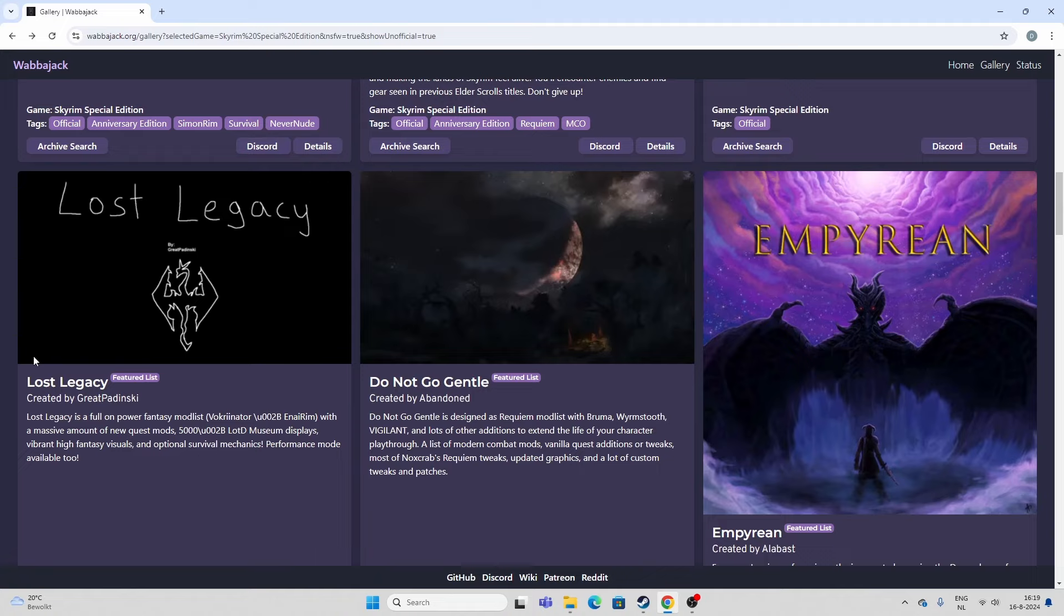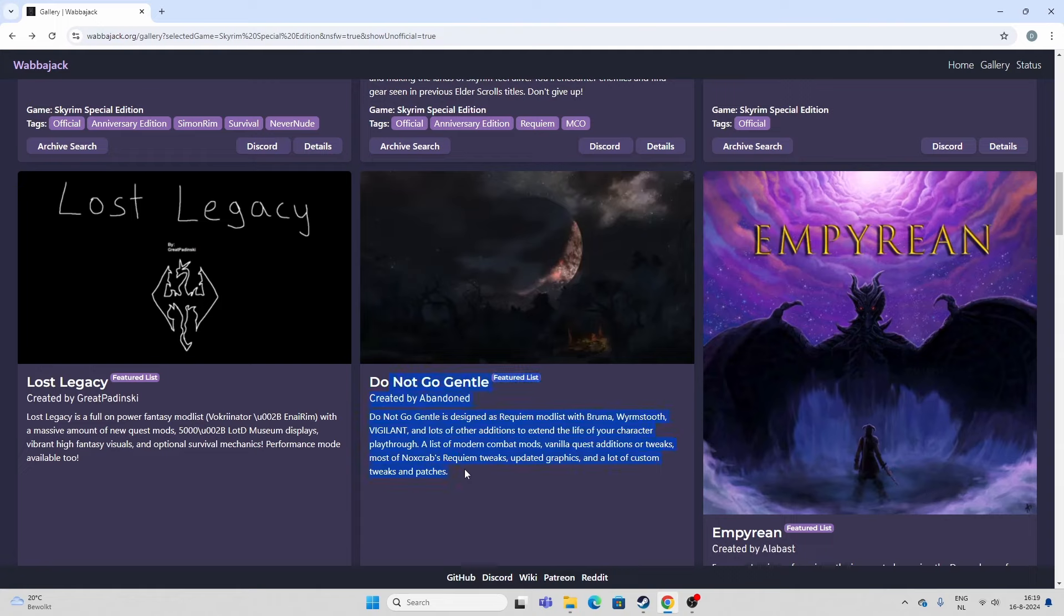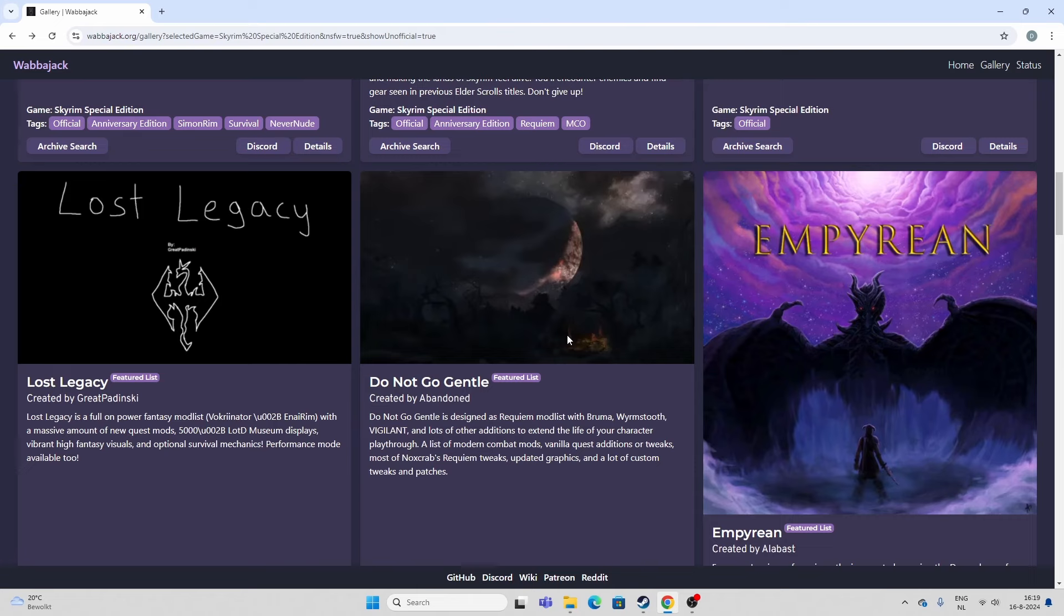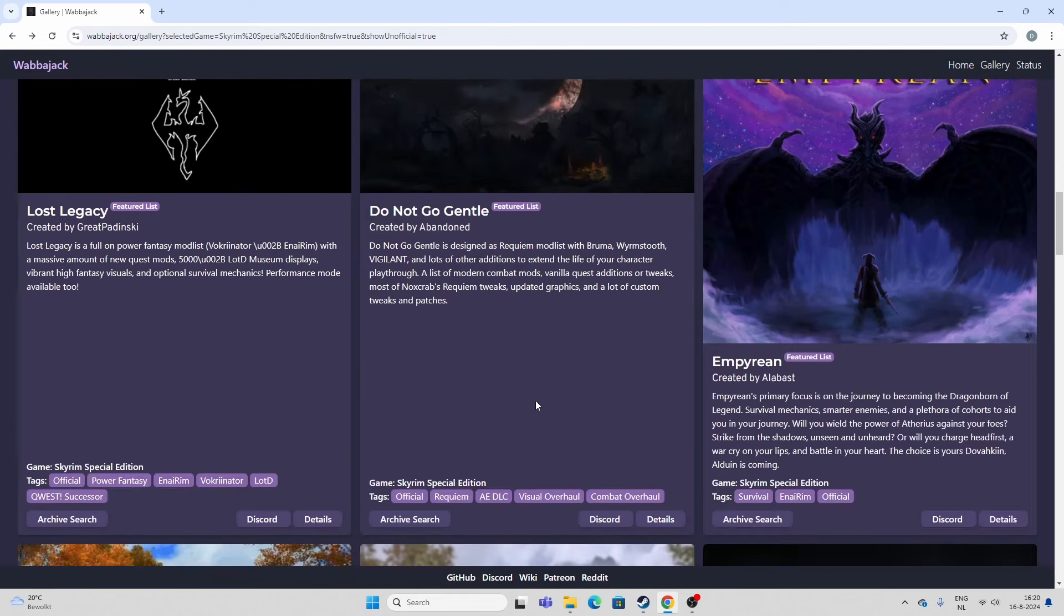For me, I like that. I'm not really necessarily a purist of Skyrim, right? Do Not Go Gentle. Amazing looking list. Very moody. Actually, I do like this one for another Requiem list. This is actually one I really like. So, yeah. If you do want to go into the Requiem way, then Do Not Go Gentle is a fun way.